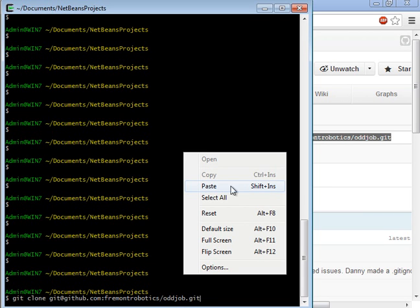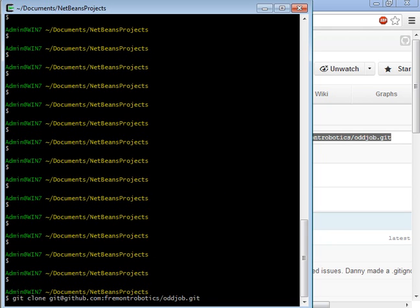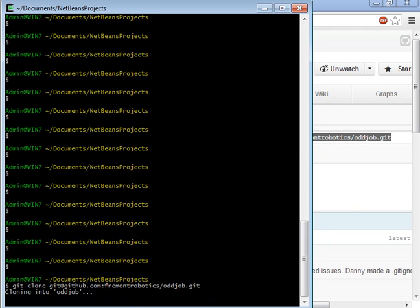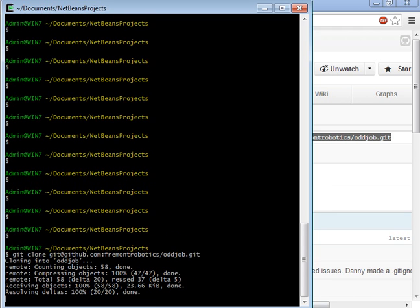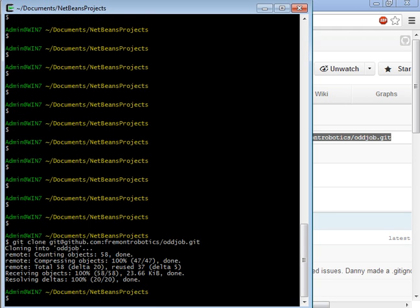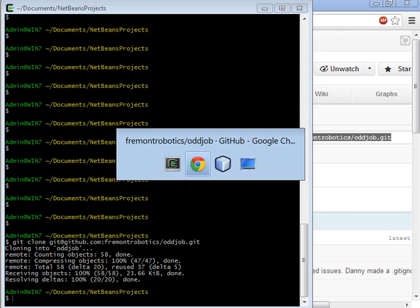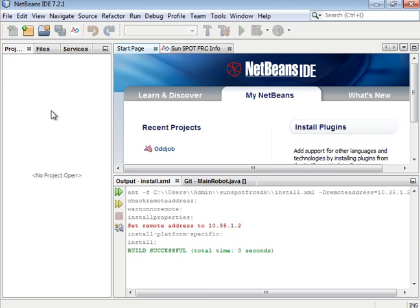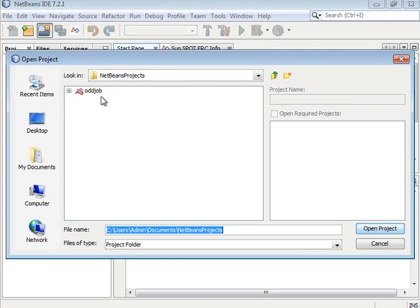You can either right click or you can hold down shift and hit insert and it'll paste that for you. So that just cloned the repo and then in NetBeans go to this little blue button and click open and then find the repo that you just cloned.